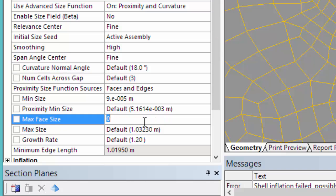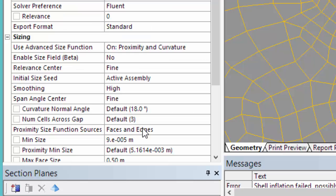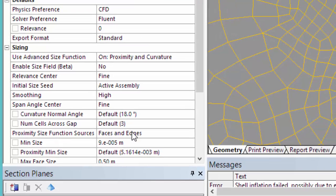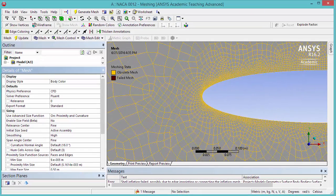The Max Face Size to 0.5 meters. Then the Max Size to 0.5 meters. Leave the rest as default. Now go ahead and generate the mesh.